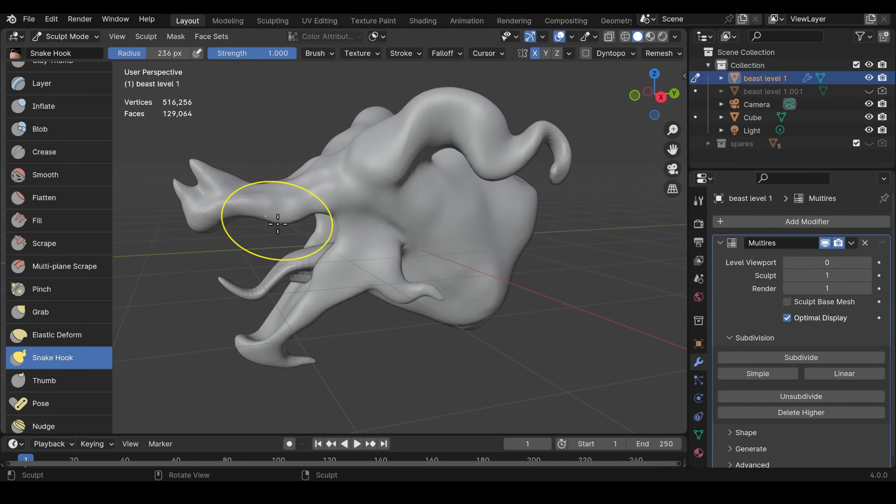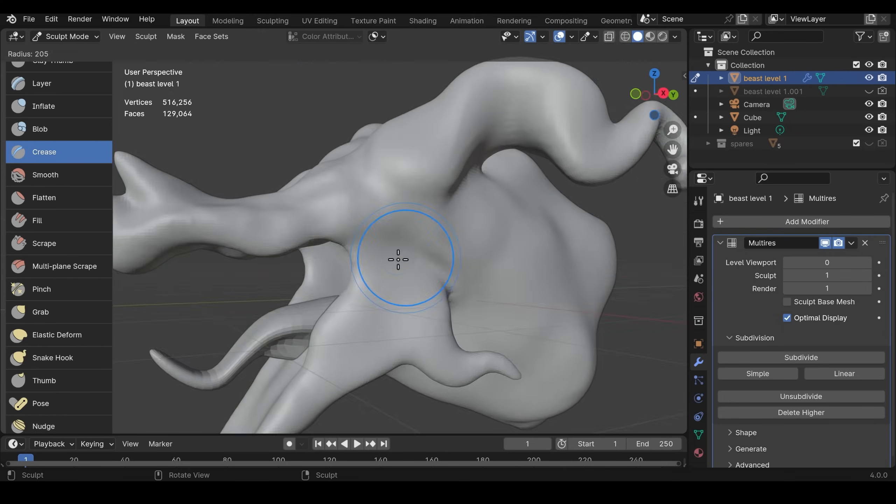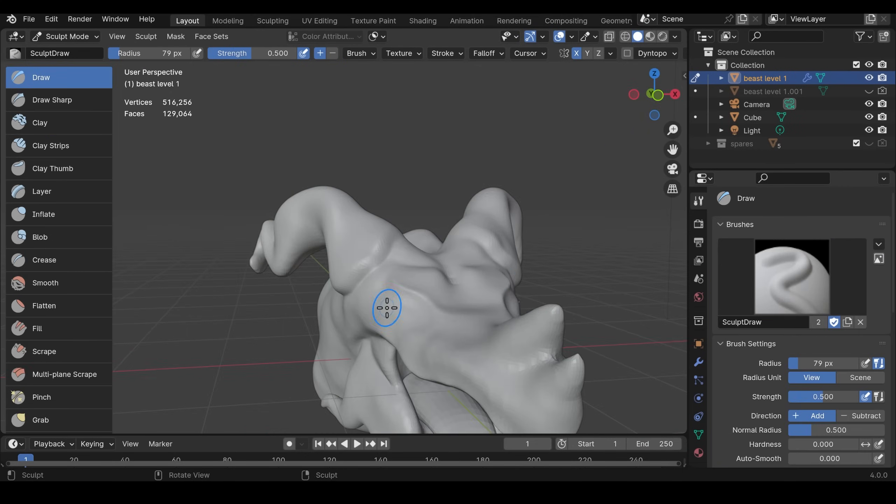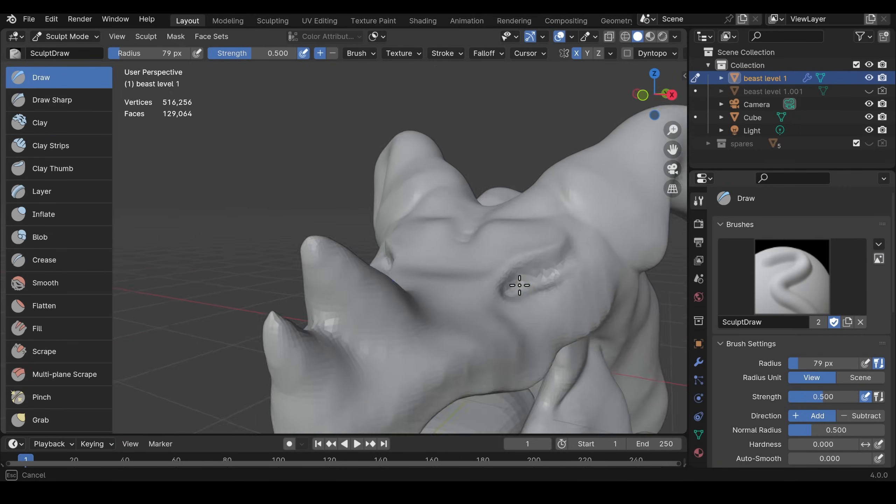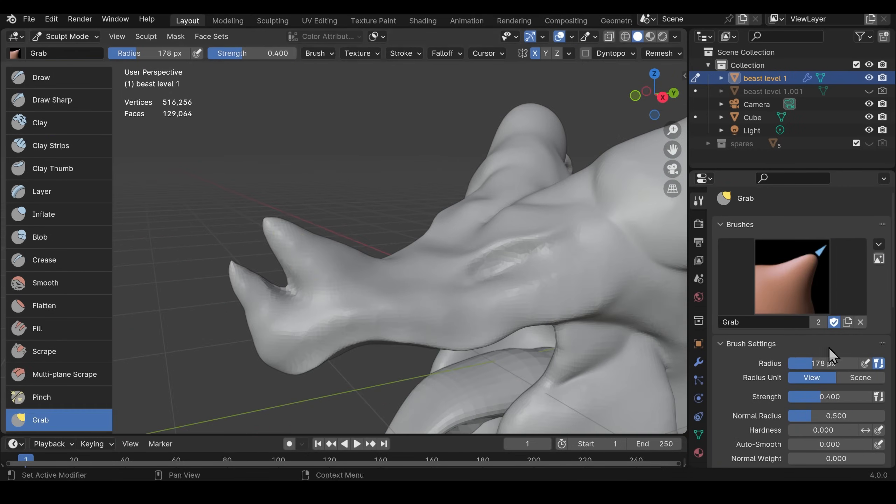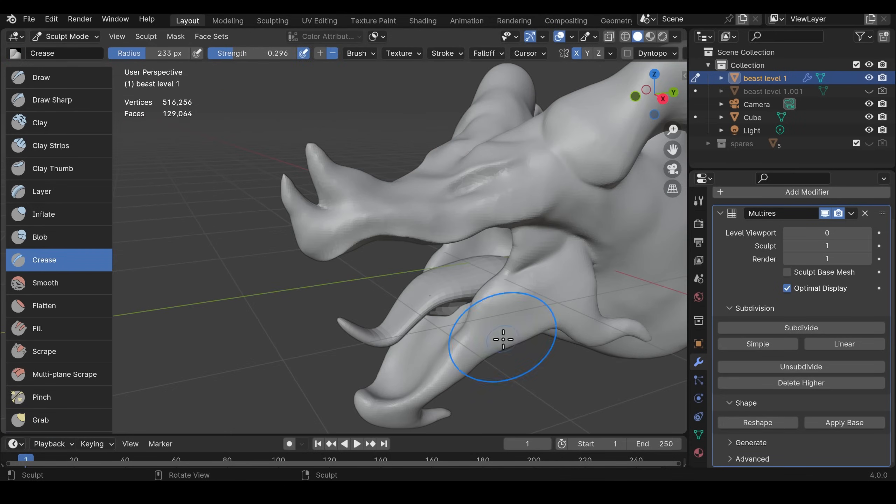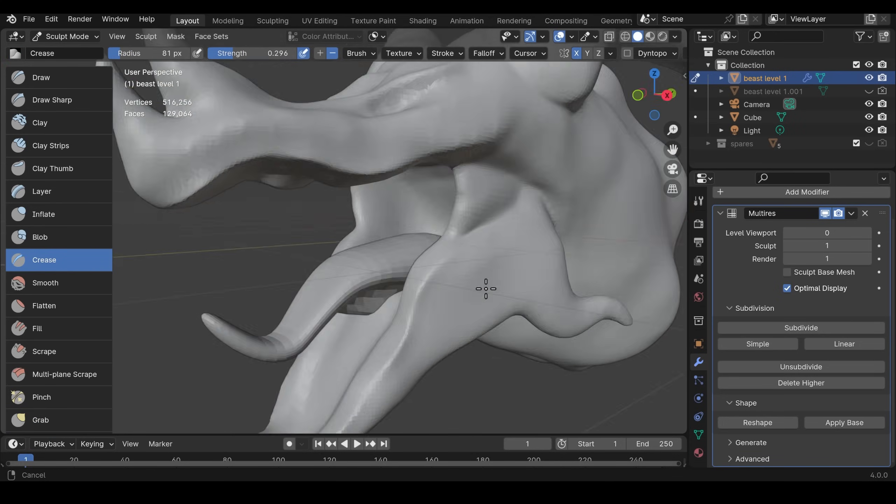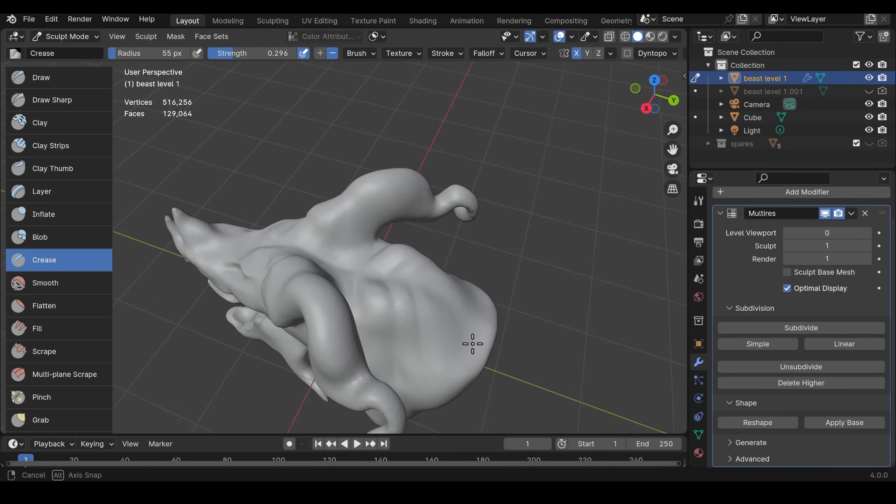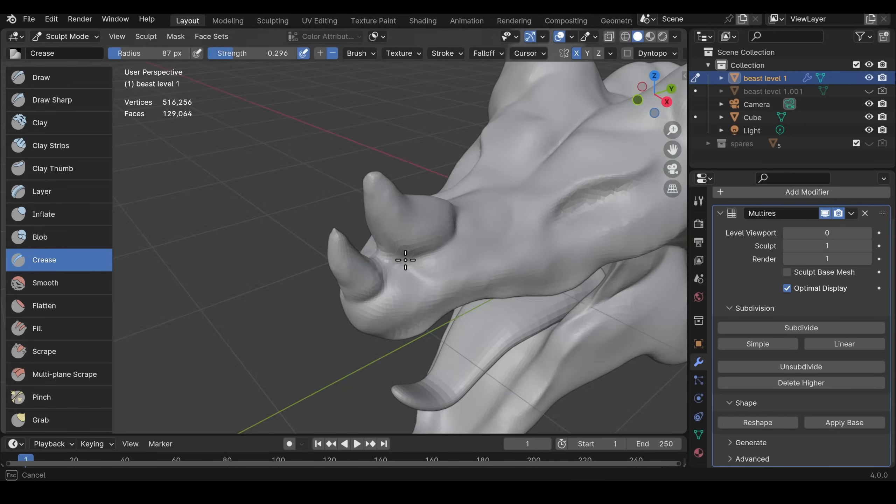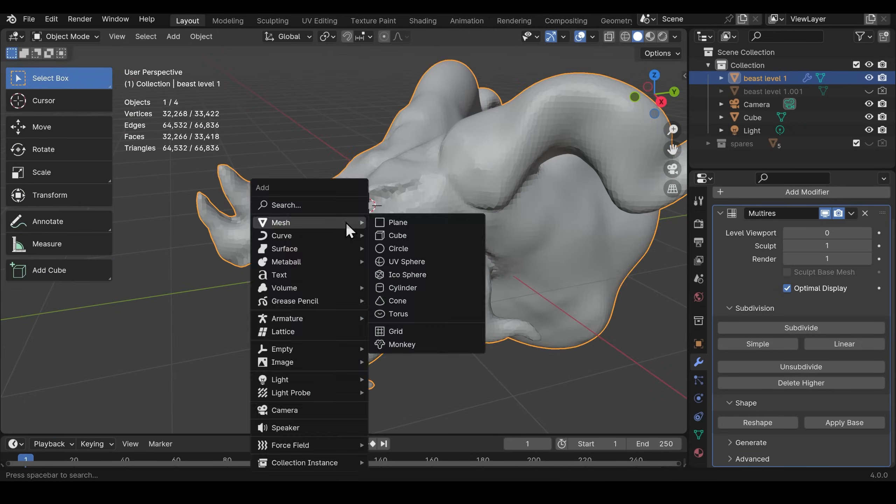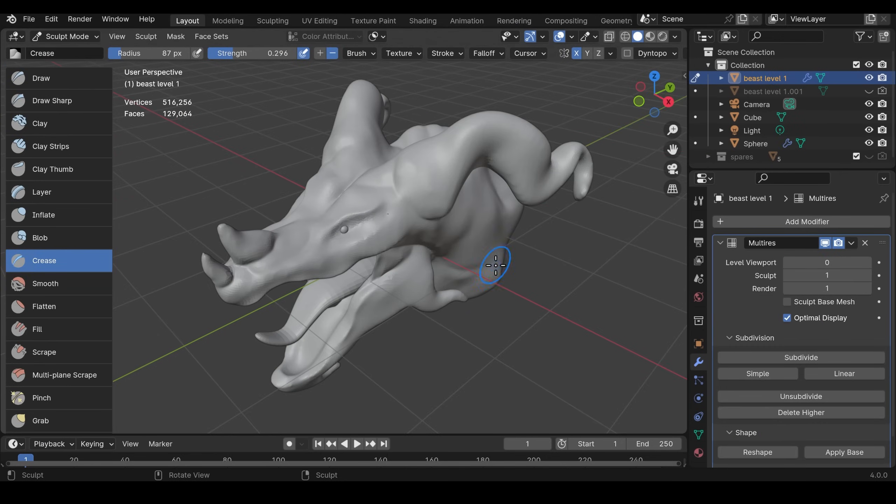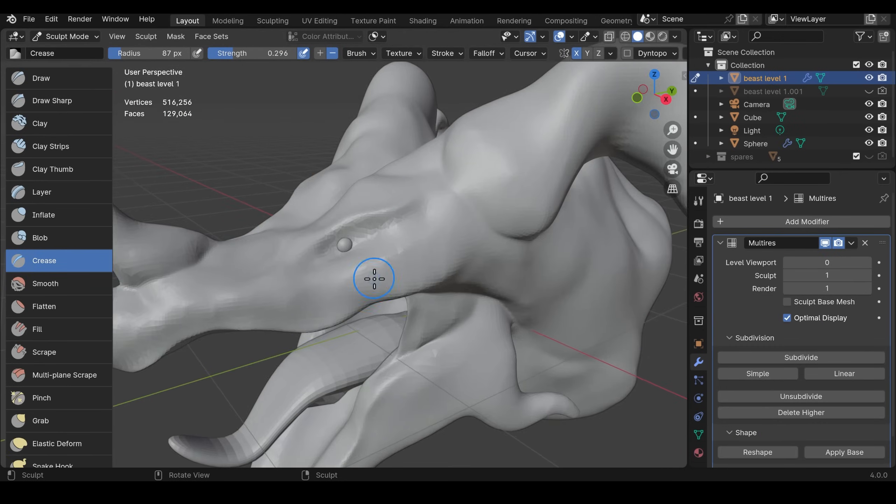Then add your multi-resolution modifier and subdivide to add detail. The multi-resolution modifier allows you to go to very high poly counts and that's where you can start using things like the VDM brushes which I'll talk about in a moment. Before you do that you still want to work on the shape making sure the basic form is how you want it.